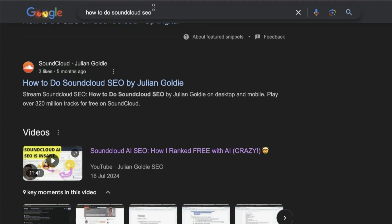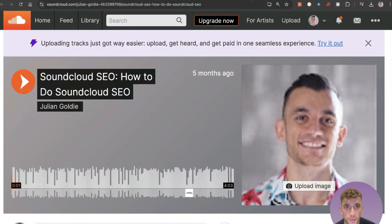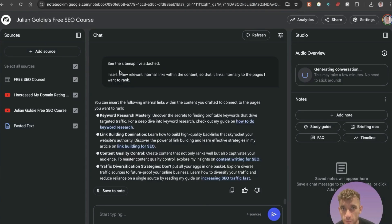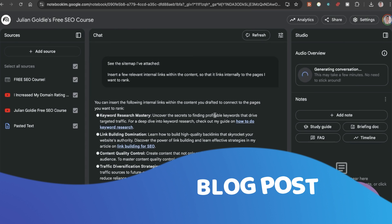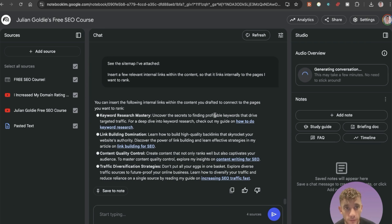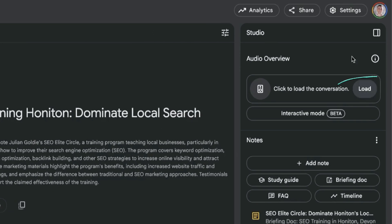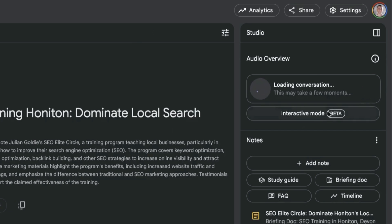If you type 'how to do SoundCloud SEO' on Google, you'll see my SoundCloud audio file — created with AI — is ranking. One important point: whatever you create here is very powerful, whether it's blog posts, outlines, audio, or videos. Make sure you do quality control and check the content, because if it's spammy or not useful, that won't help you, your brand, or your audience.